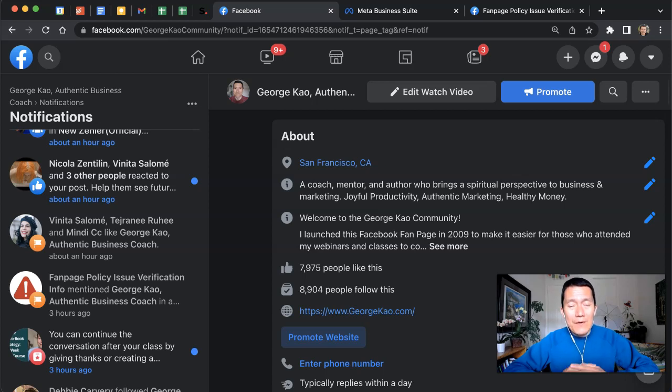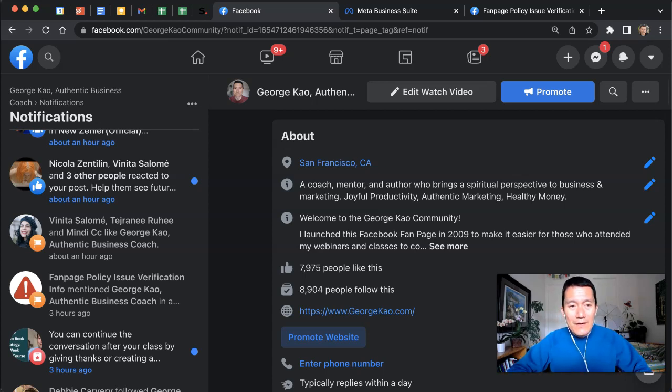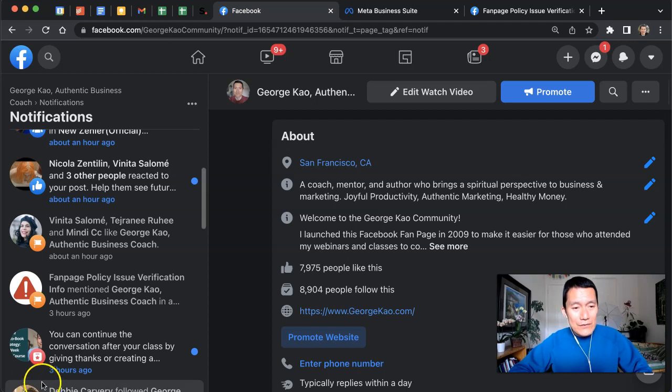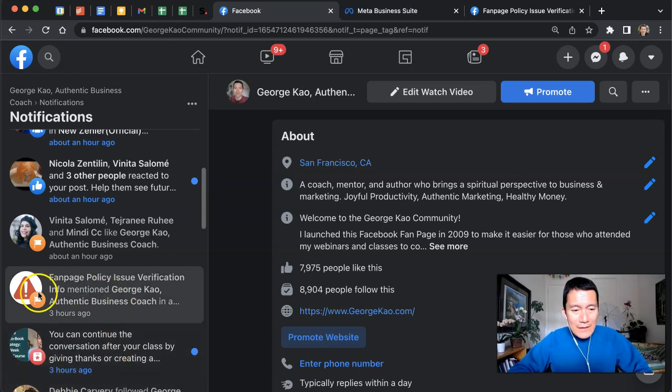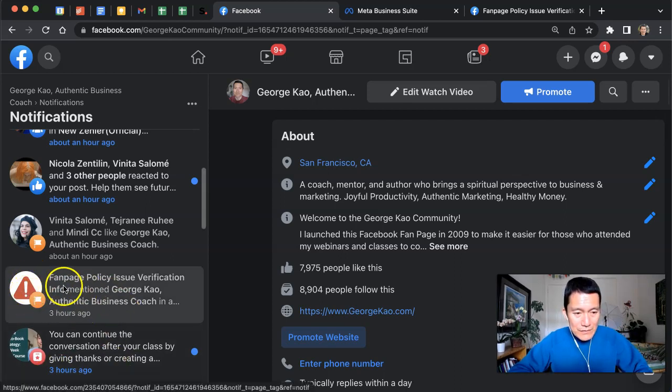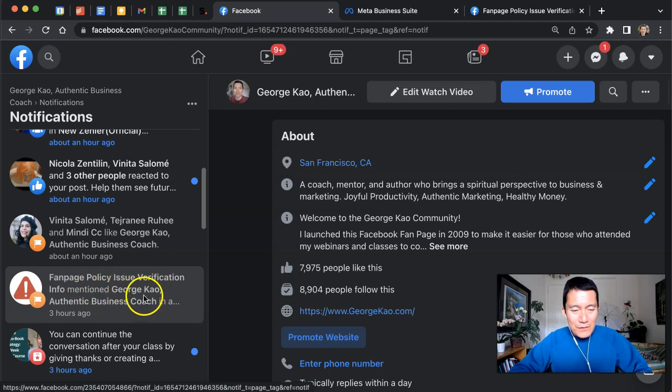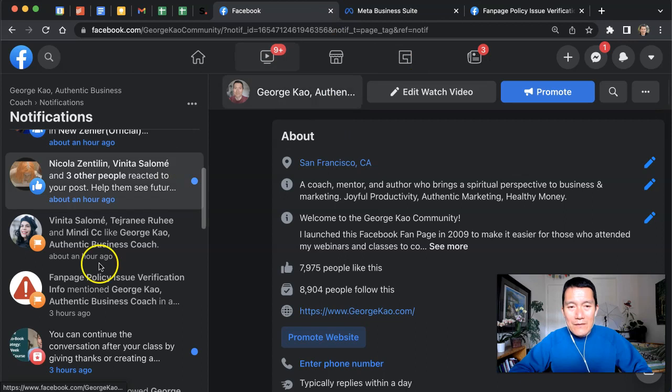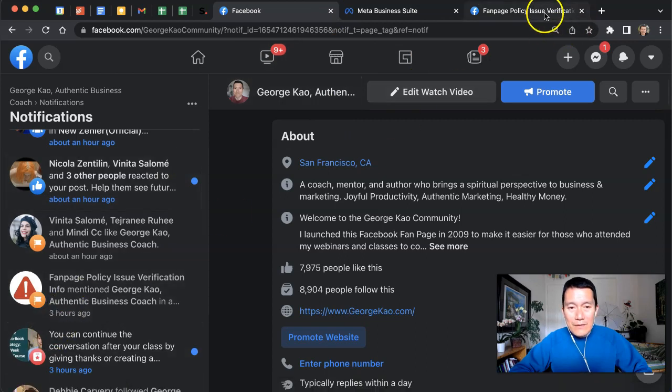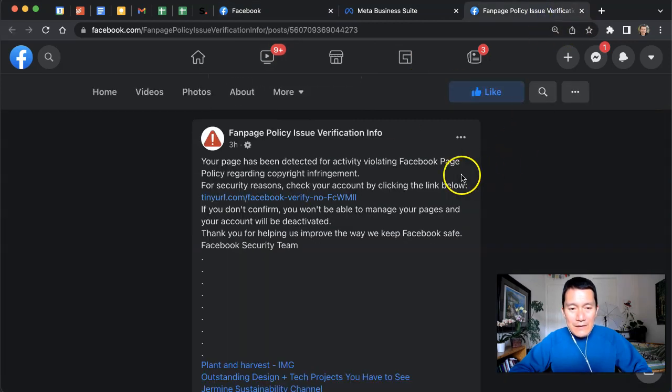There is a new scam that's happening on Facebook that some of my clients almost got tricked by. It looks like this in the notification: 'Fanpage Policy Issue Verification Info' mentioning your fanpage. If you click on it, it opens up to a post that looks something like this.